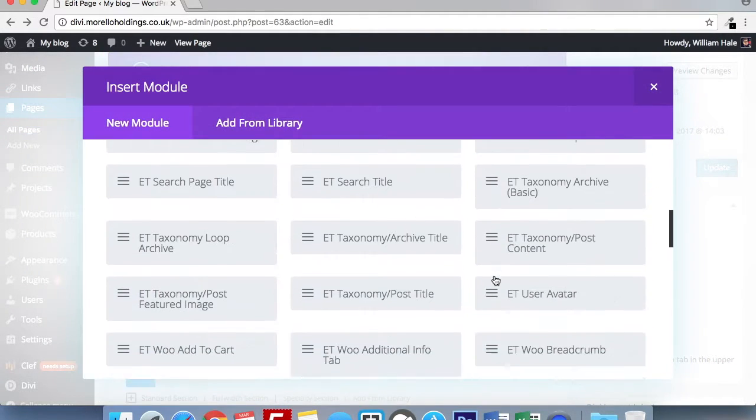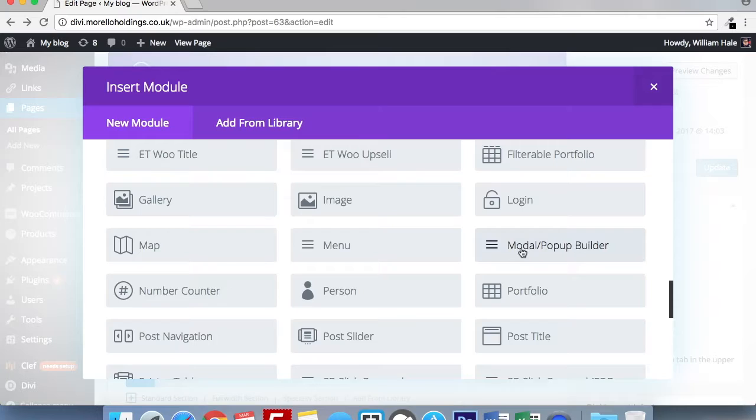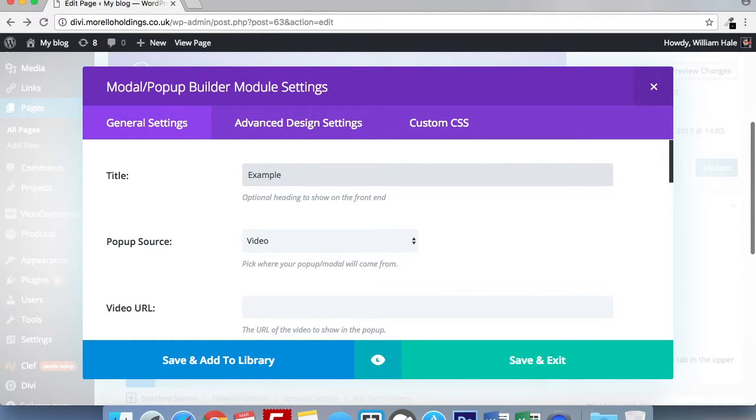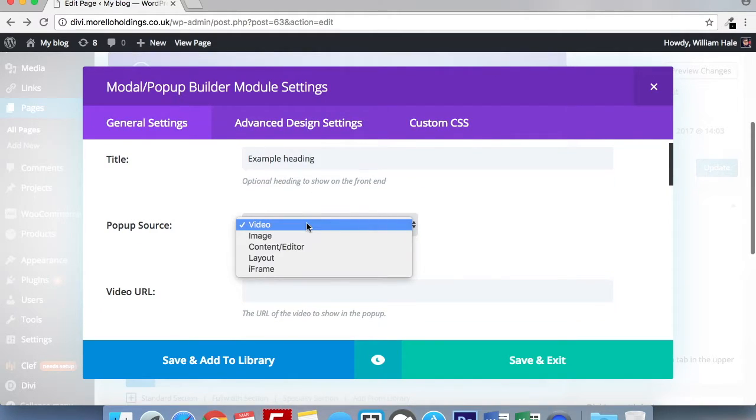You then need to use the pop-up and modal builder. I'm going to put an example heading. Followed by this, you have your pop-up source options.